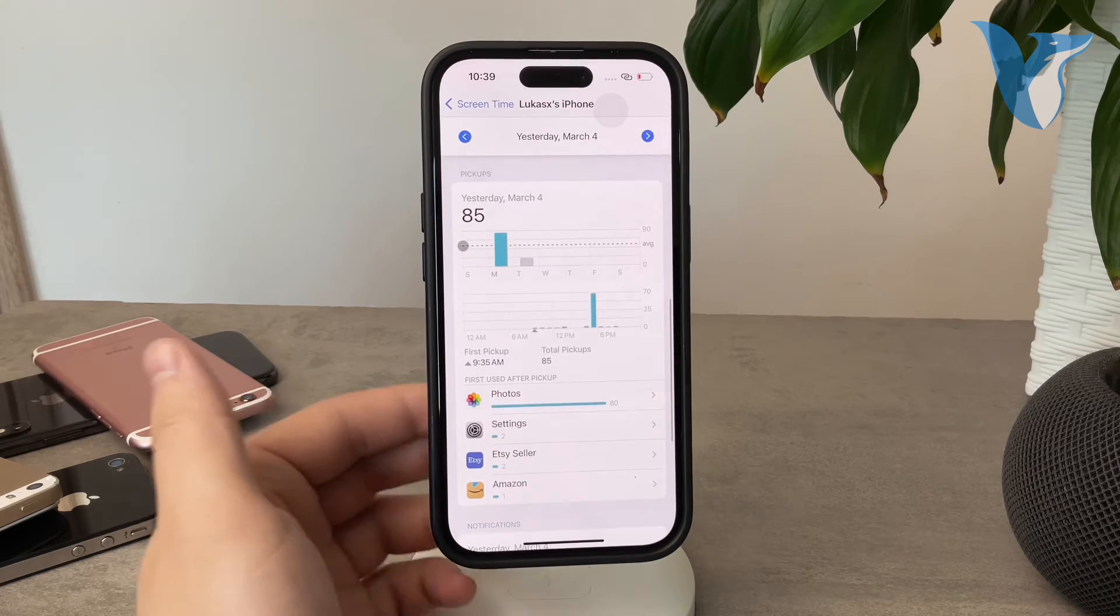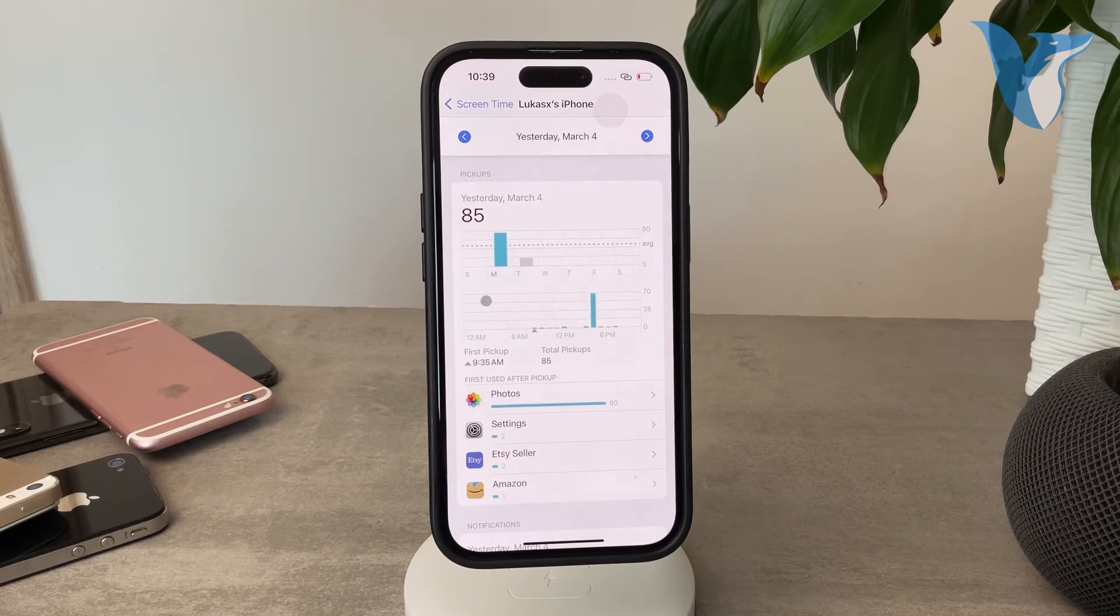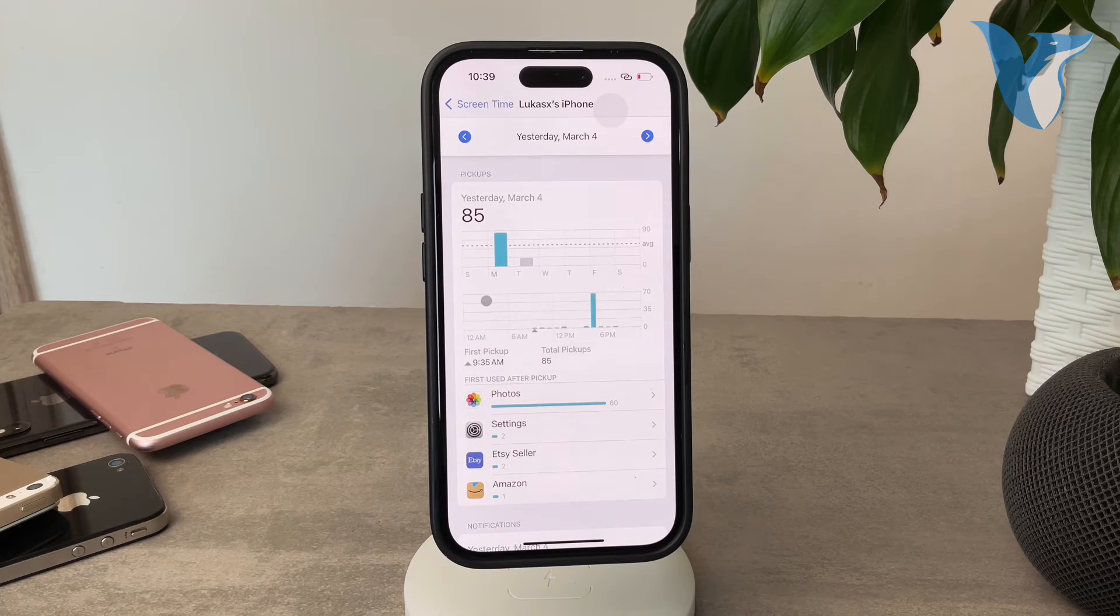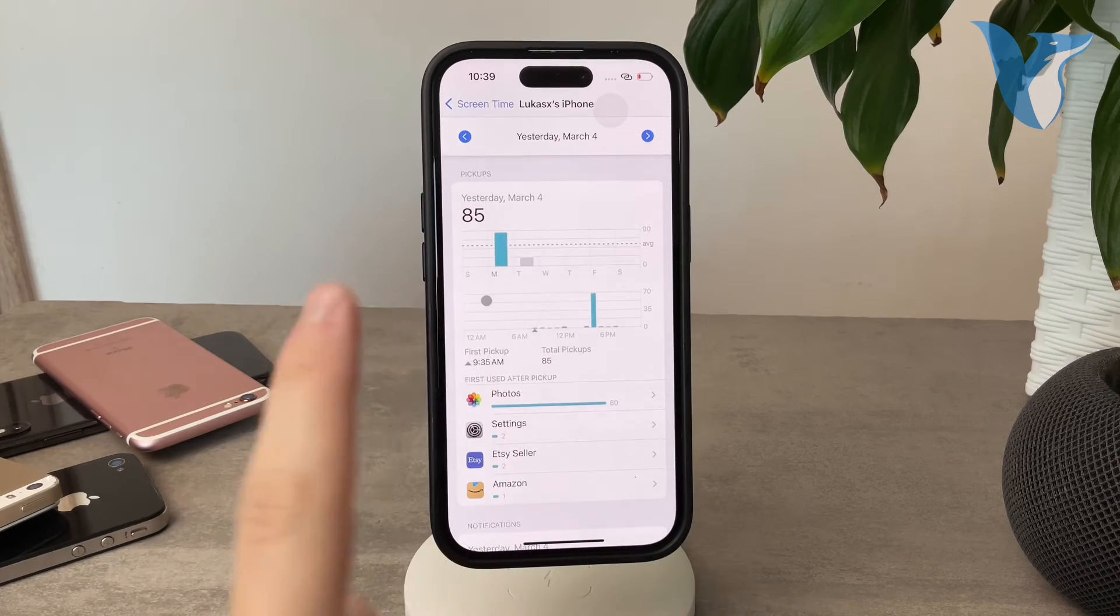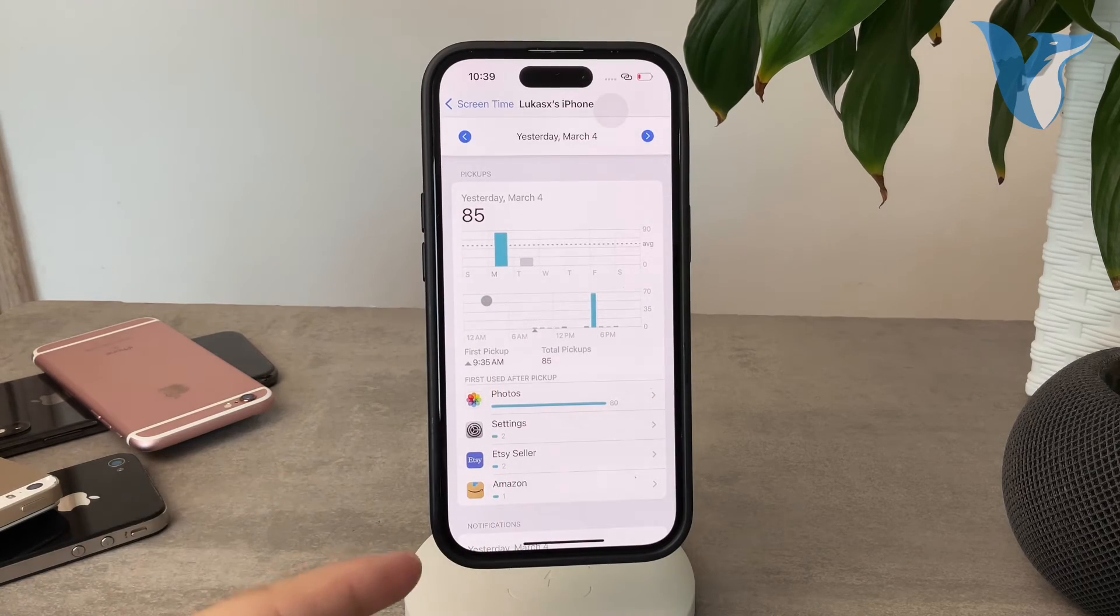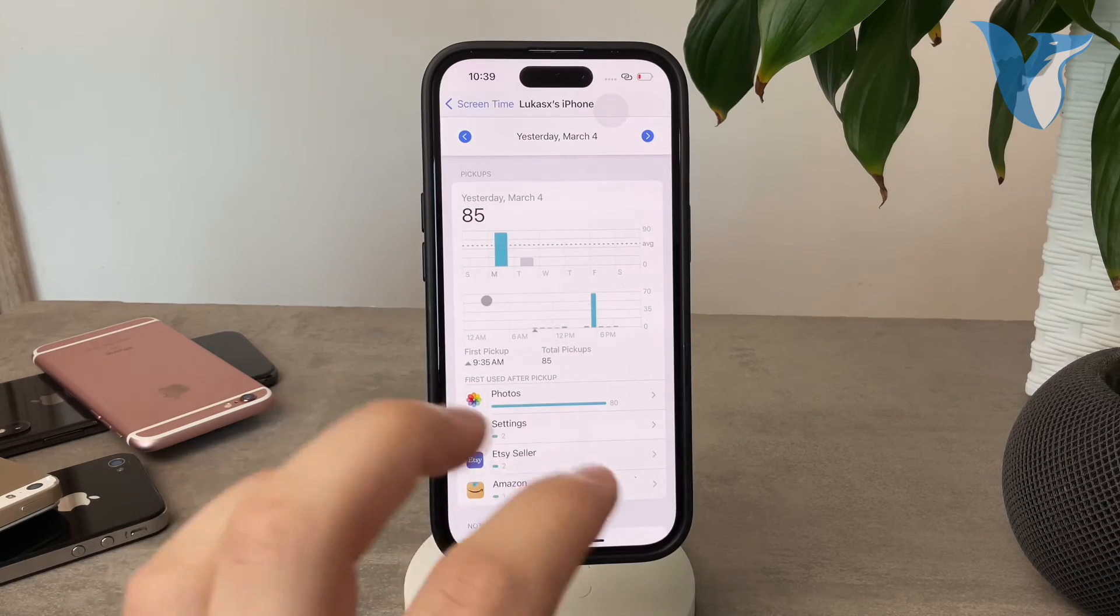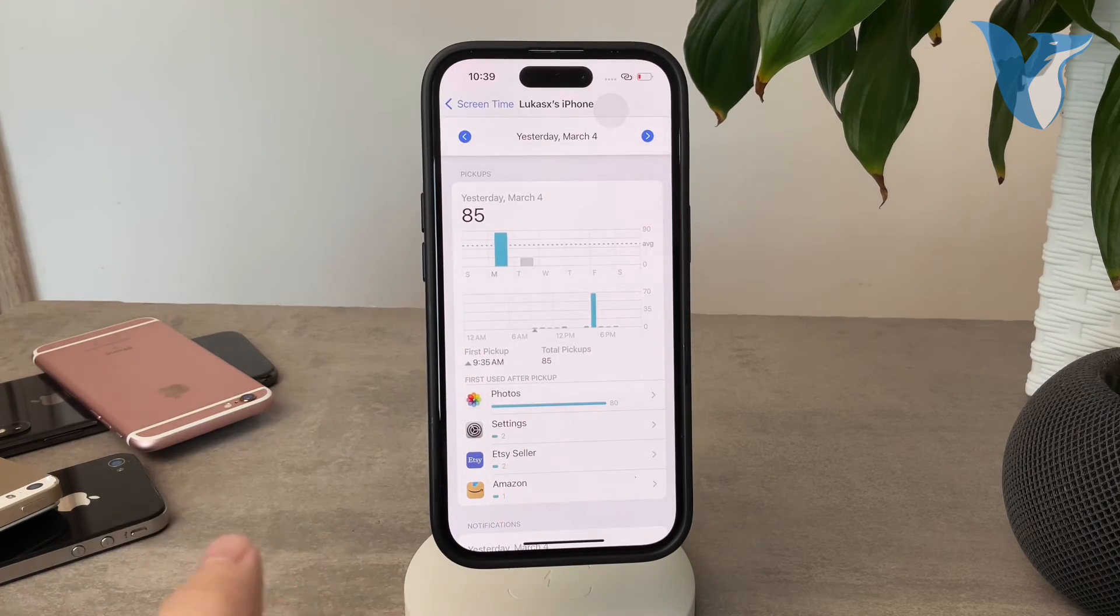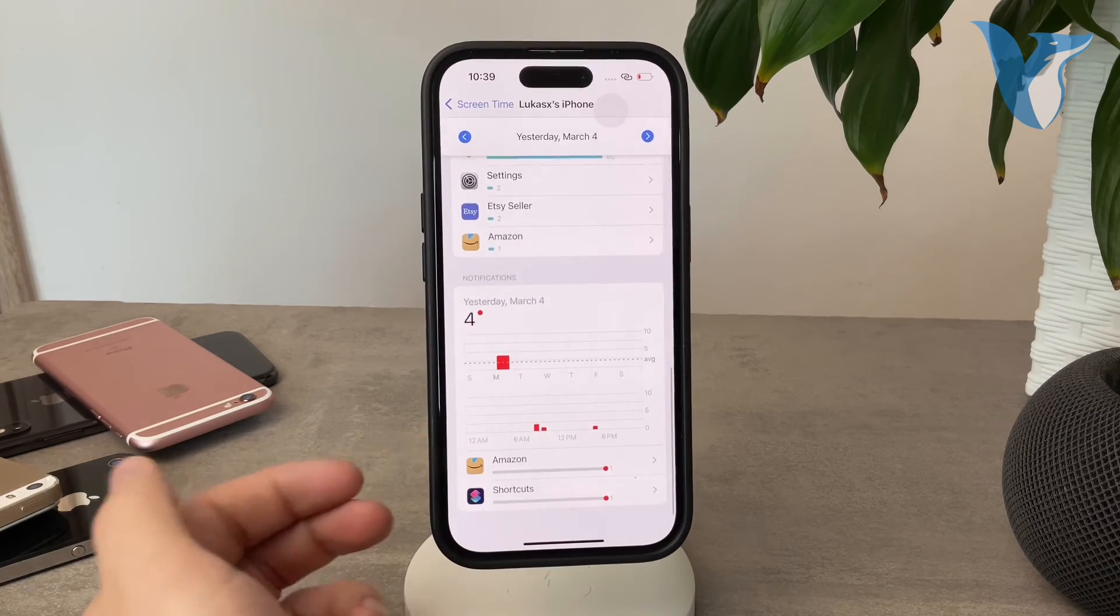You can also check out the pickups, which essentially refers to the first used app after you unlock your iPhone. For me yesterday, I picked up my iPhone 85 times, and 80 times I just checked out the photos app because I, of course, use this iPhone for work. So this is essentially what you need to do.